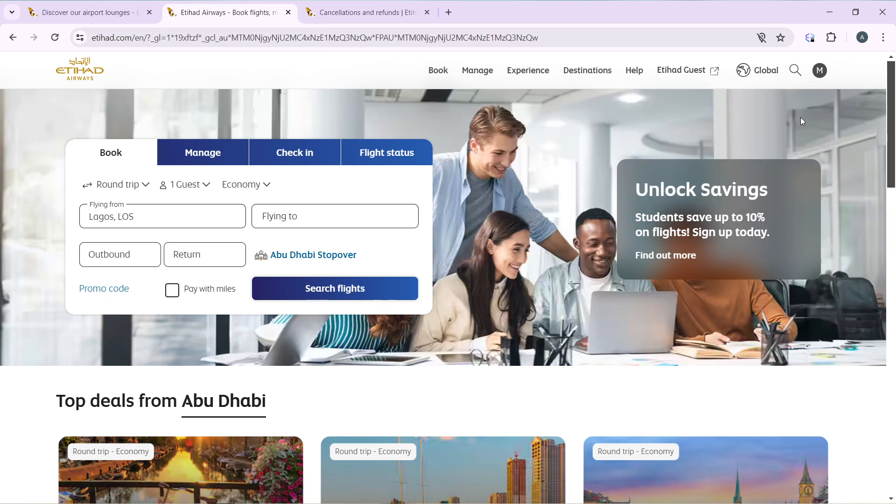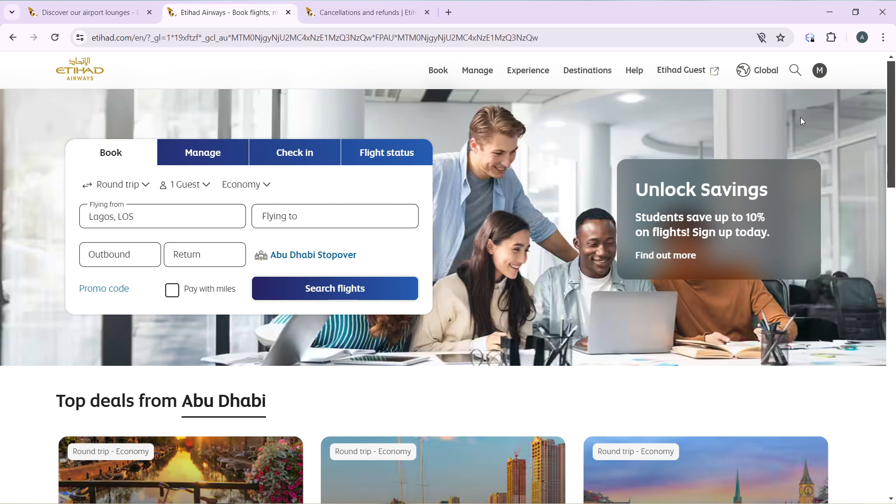Next thing is how to create an account on Etihad Airways. Launch a web browser of your choice and in the search bar, type etihad.com. That's going to take you right into the official website for Etihad. Once you get in there, follow through the on-screen prompts to create your account.